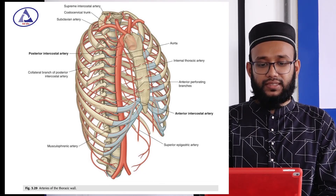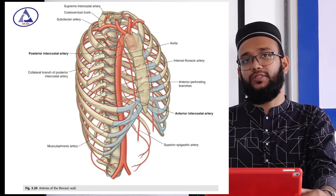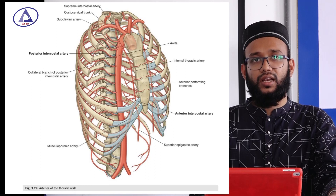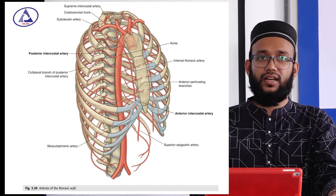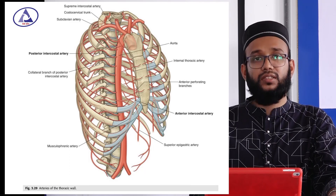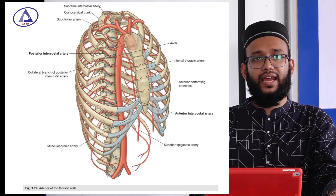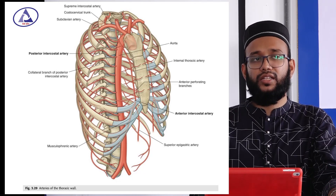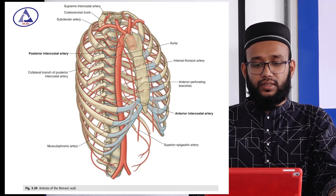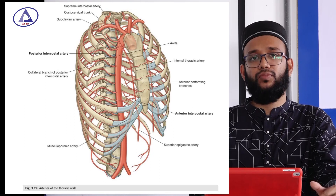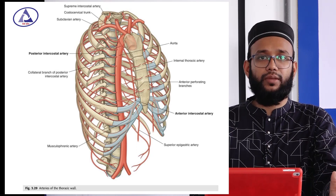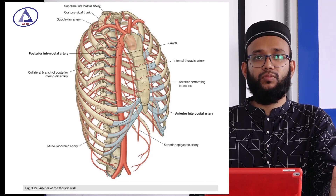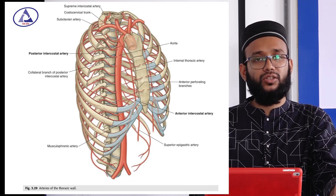This intercostal space has muscles, vessels, and nerves. There are three main muscles of the intercostal space: the external intercostal, the internal intercostal, and the innermost intercostal muscle. These muscles bound the intercostal space and their main function is related to respiration and also to protect the internal organs. The external intercostal muscle originates from the lower margin of the upper rib and inserts into the lower rib. The internal and innermost intercostal muscles both arise from the margin of the costal groove and attach to the succeeding rib.